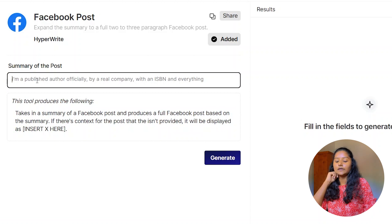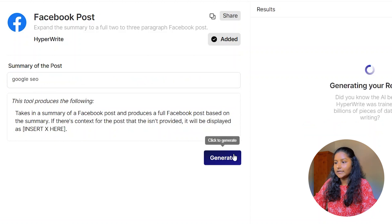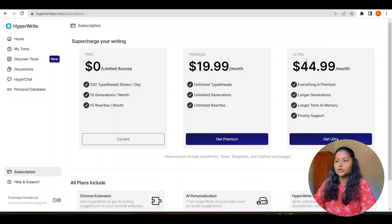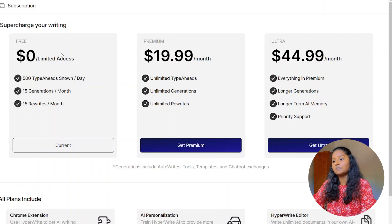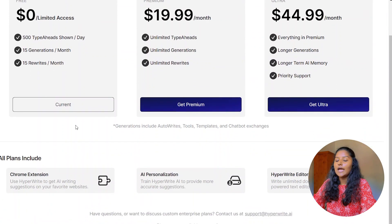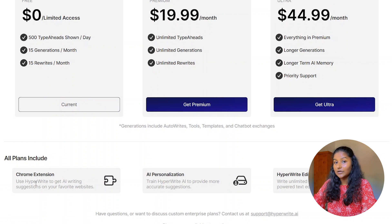Let's go to 'Facebook Post'. Here you have to enter the summary of the post — let's enter 'Google SEO'. Click Generate. They have given us a shorter version. If you're writing a blog post you need much longer content, but if you're writing a description for your Facebook post you need a short version — they adjust the content according to your needs, which is super cool. When it comes to pricing, there is a free option, premium option, and ultra option. In the free option you can only generate 15 generations per month, but in the premium one you get unlimited generations. All plans include a Chrome extension, AI personalization, and access to the HyperWrite editor.